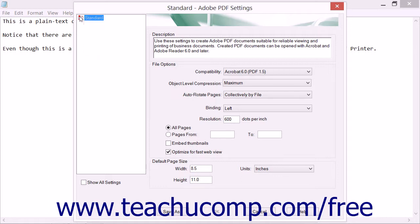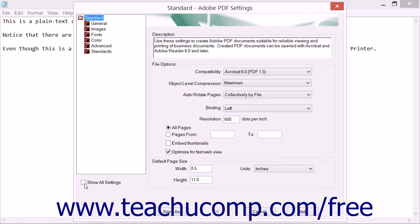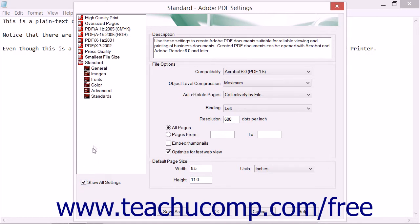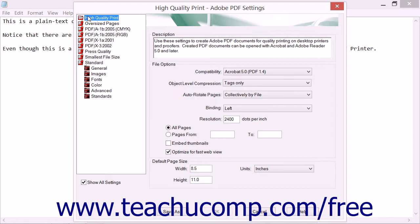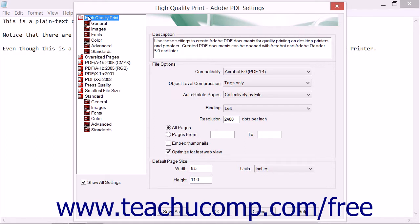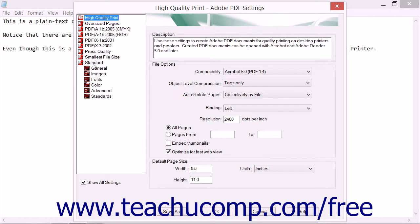You can double-click the name of the preset shown in this diagram to collapse and expand its categories. The categories of settings for each preset are General, Images, Fonts, Color, Advanced, and Standards. To view all of the available presets, check the Show All Settings checkbox under the diagram to display all the presets available. You can click the name of a preset to select it, and double-click it to expand and collapse its individual category settings.